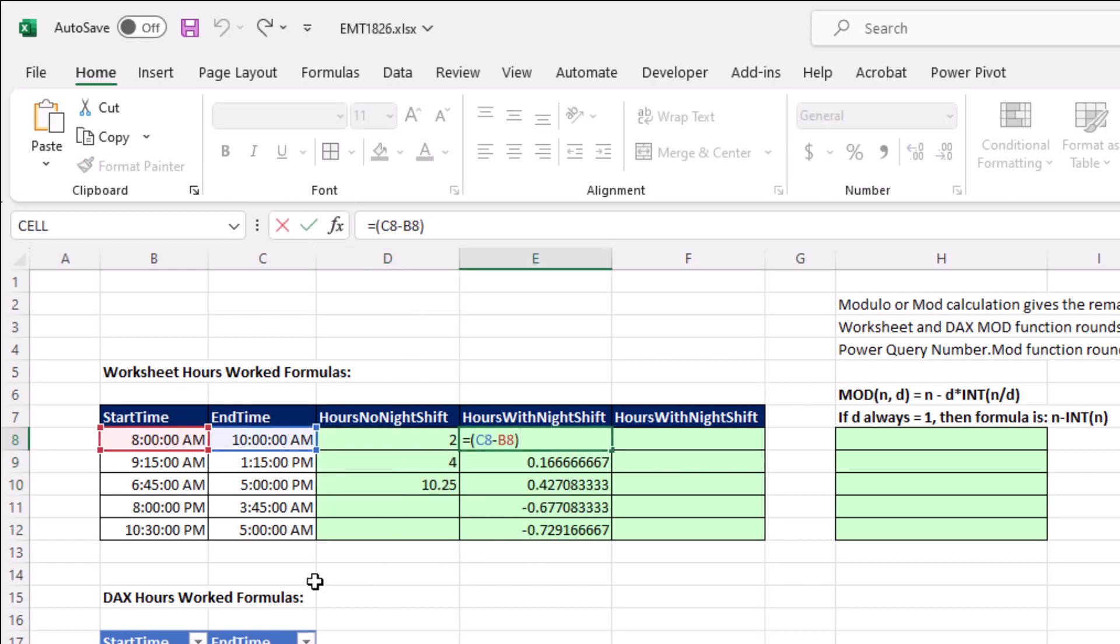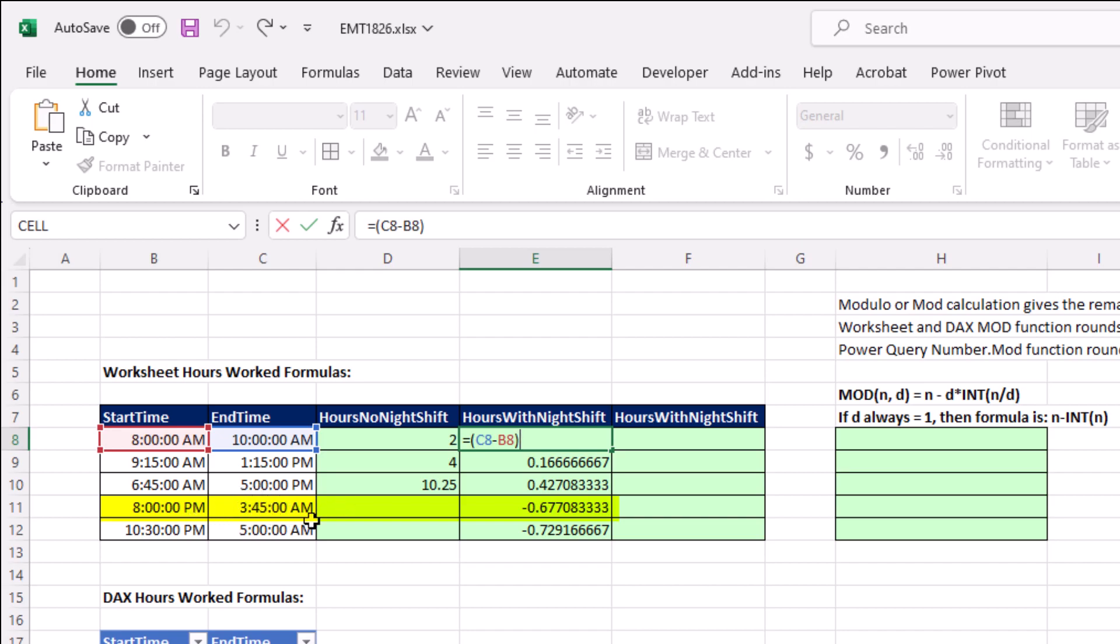Now if we copy the formula all the way down, for this record right here, this person started at 8 PM and left at 3.45 AM. The problem is 3.45 AM is smaller than 8 PM. In essence, underneath, we took 3.75 divided by 24. This is 8 divided by 24. So that's smaller. When we take smaller minus bigger, of course, we get negative.